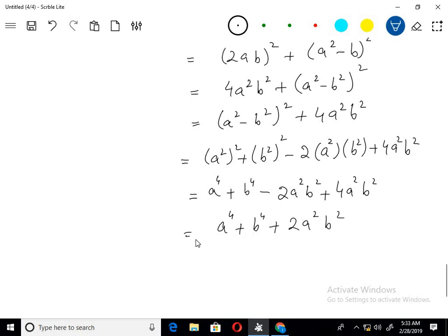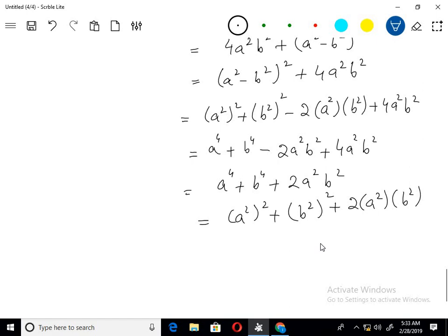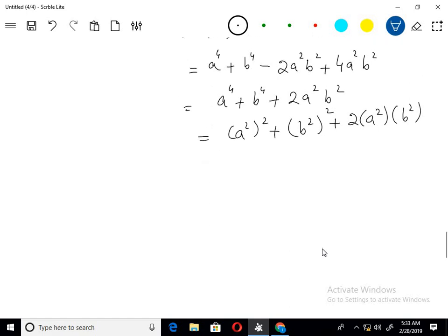This can be written as a² plus b², whole squared, since it matches the identity (a² + b²)² equals a⁴ plus 2a²b² plus b⁴. This is the first term and the second term combined.